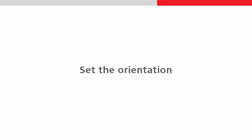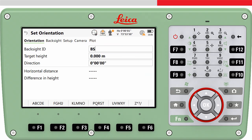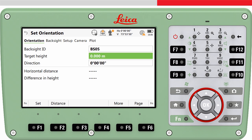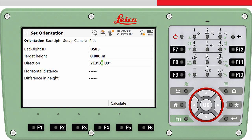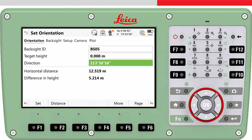We now access the Set Orientation panel where we need to enter the orientation information. Firstly, we need to enter the ID of the backsight — the ID of the point to which we are now aiming the instrument. Enter the target height and enter the known direction to the target. It is optional whether you want to measure a distance to the target. It may be useful if you want to check the distance, or if you do measure a distance, the backsight point will be stored with coordinates, which could then be useful to use in subsequent setups.